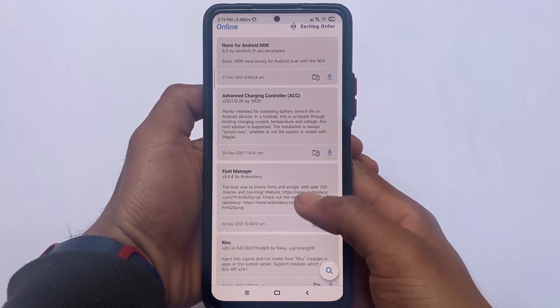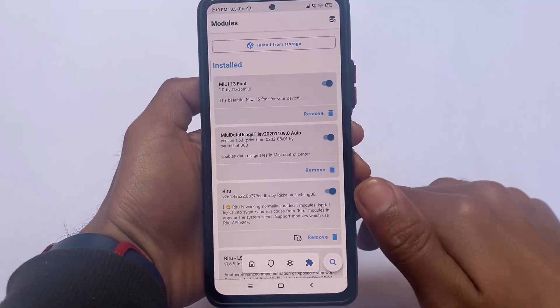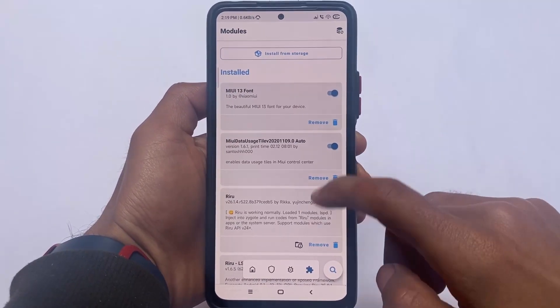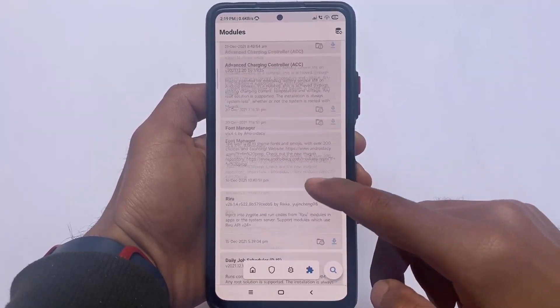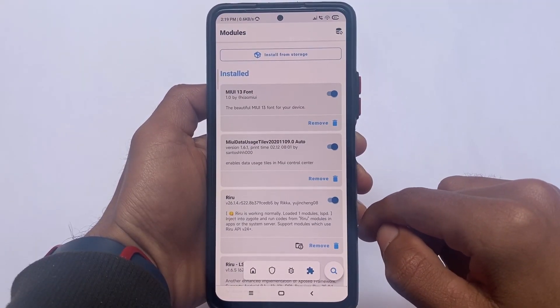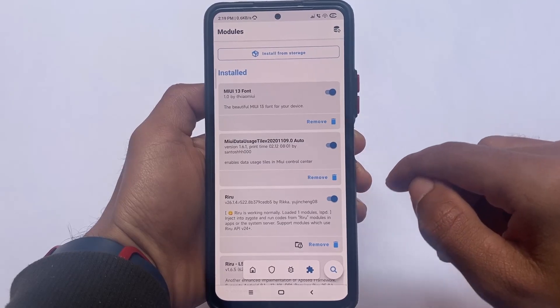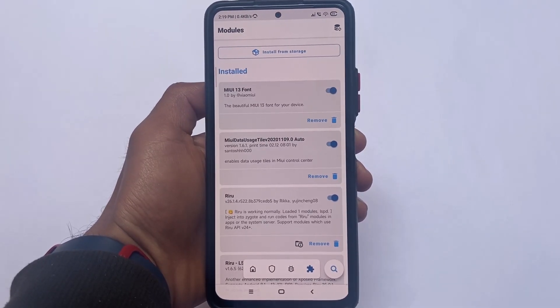Enabling the data user style in global MIUI or Indian MIUI is not a big deal. I also have Riru and LSPosed installed, and the LSPosed modules I've already shown in this video.